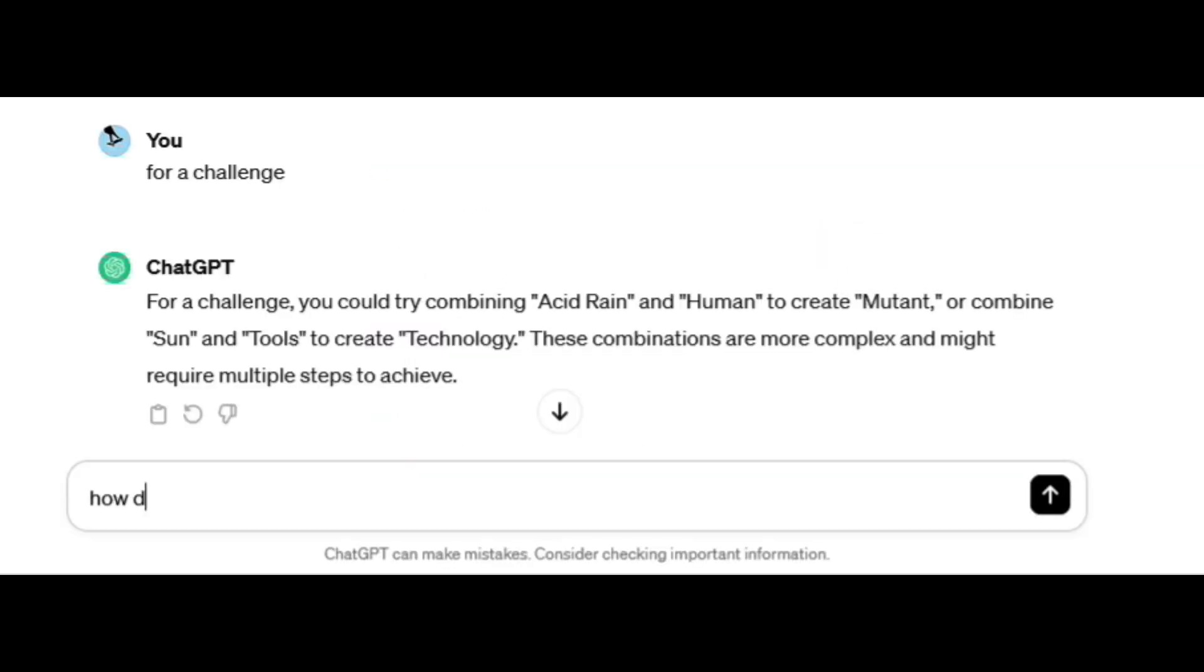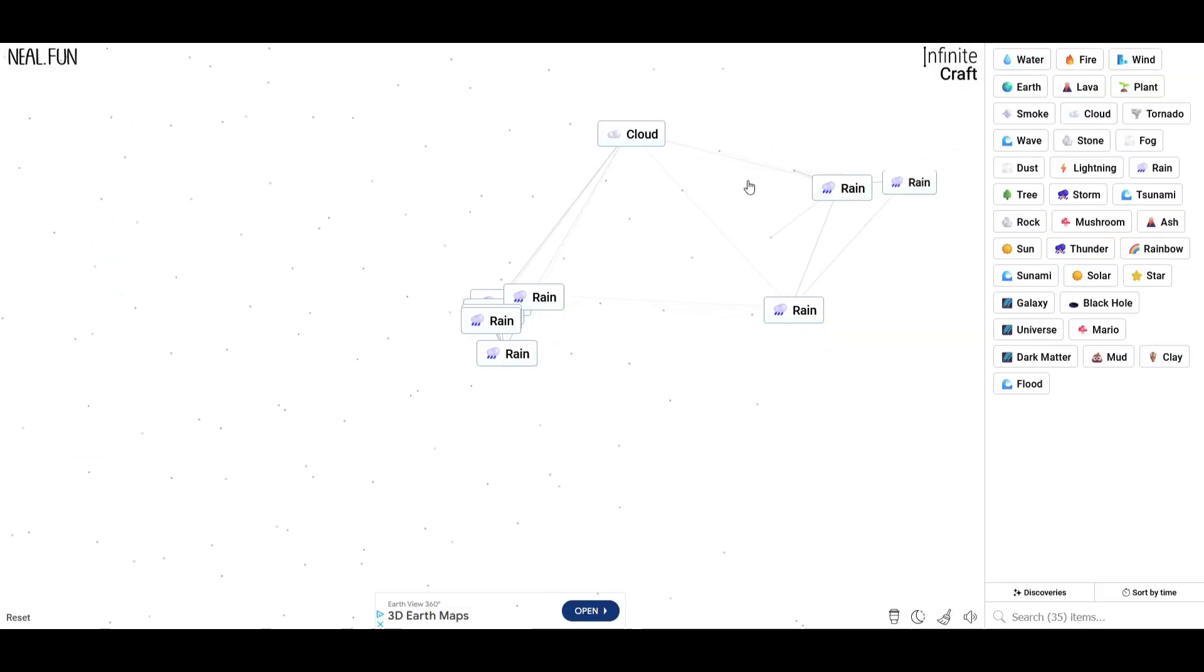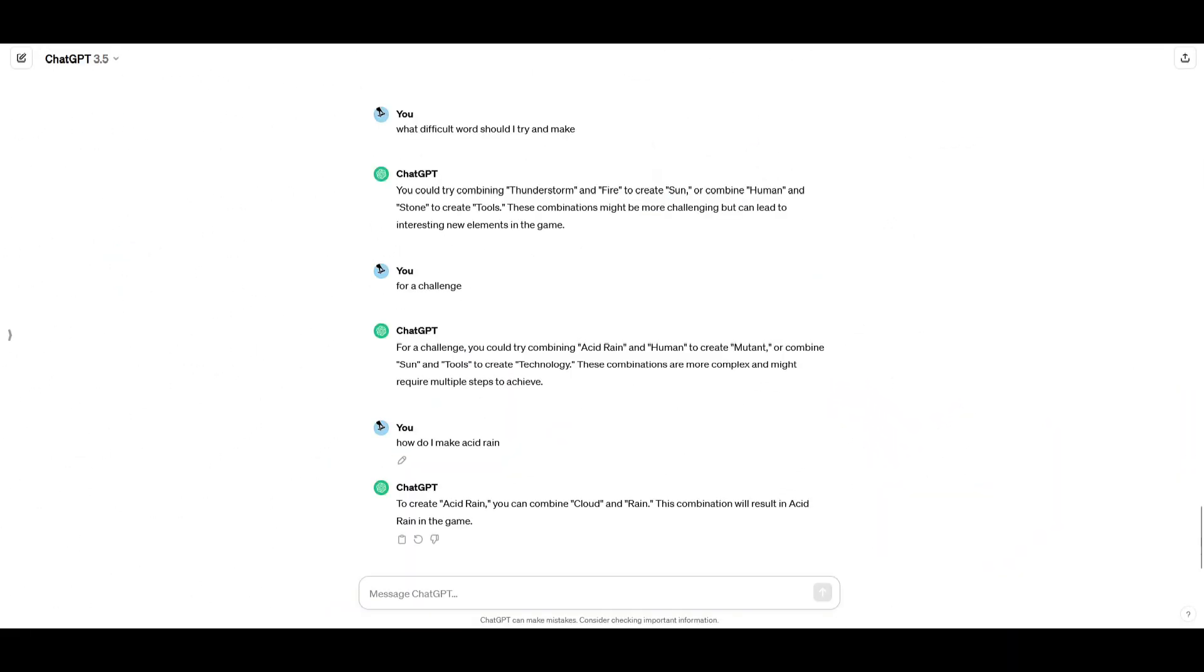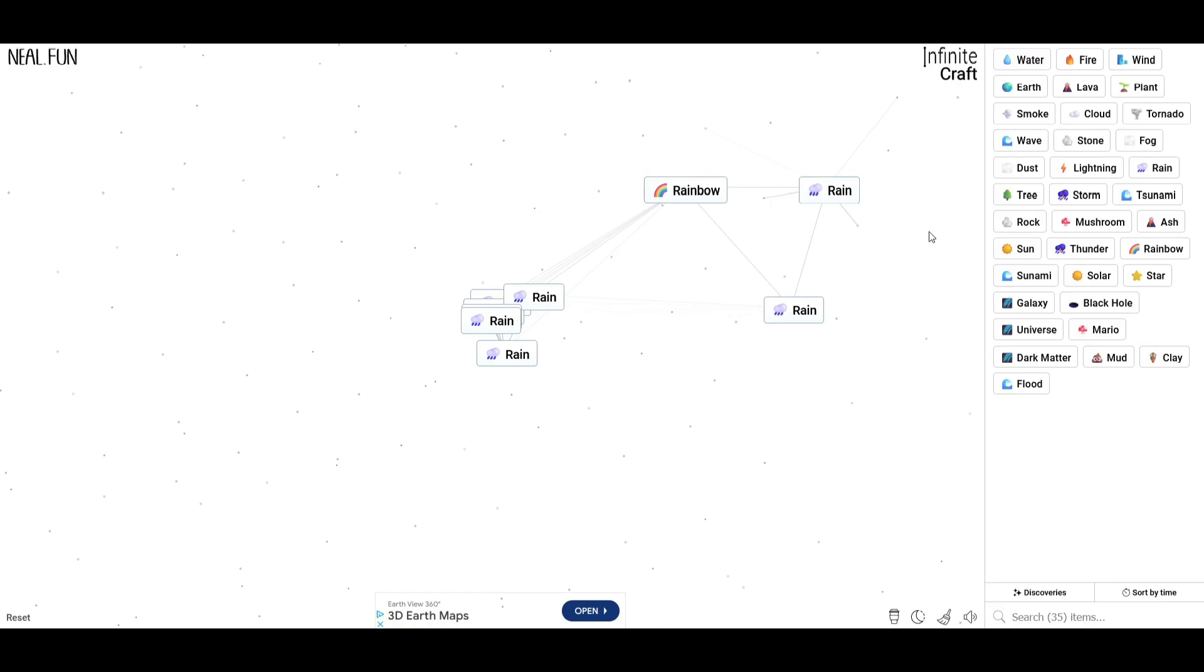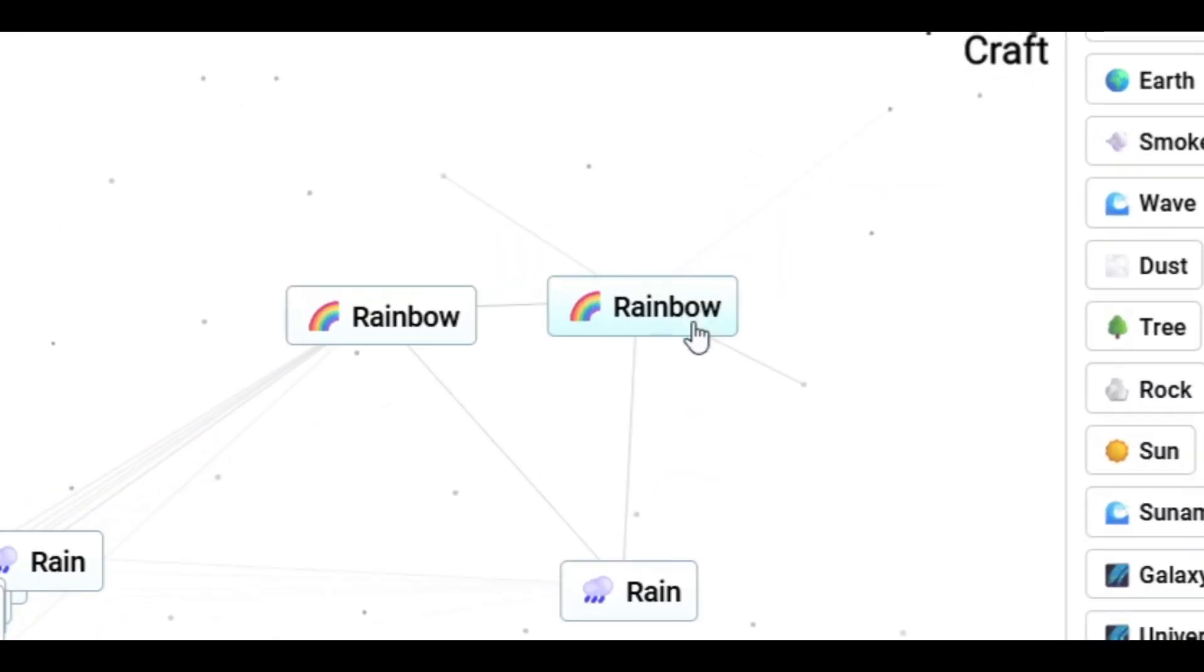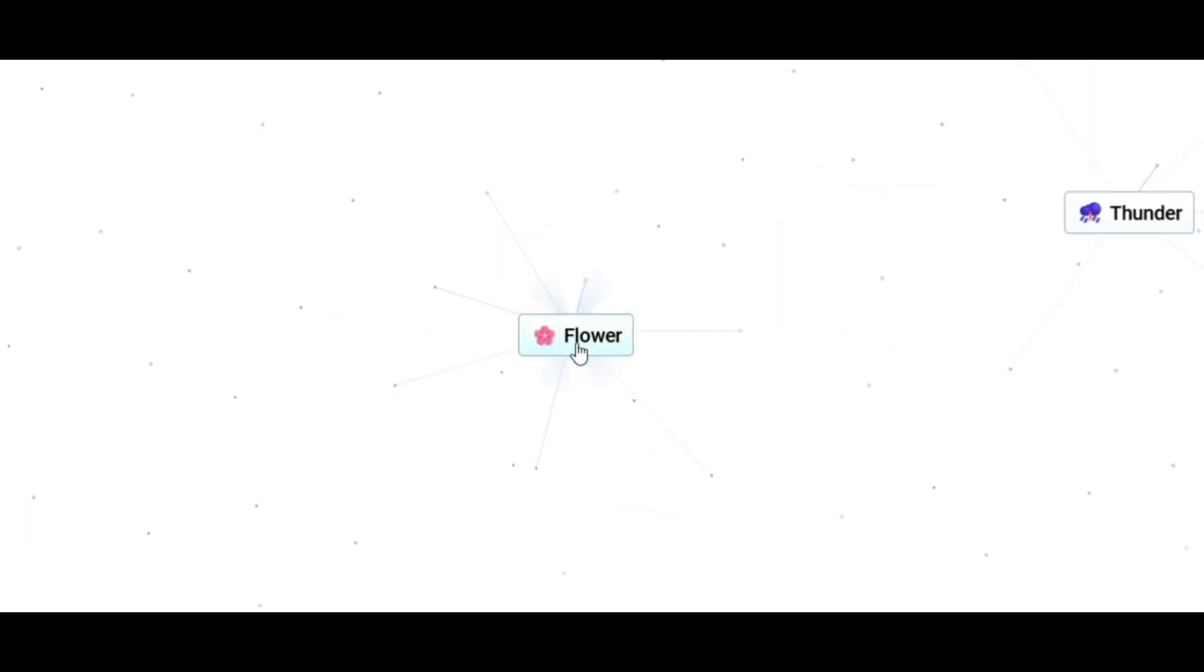Okay, how do I make acid rain? Cloud and rain. That made rainbow. Cloud and rain. It didn't work, it took me back to rainbow. Flower! Aw.